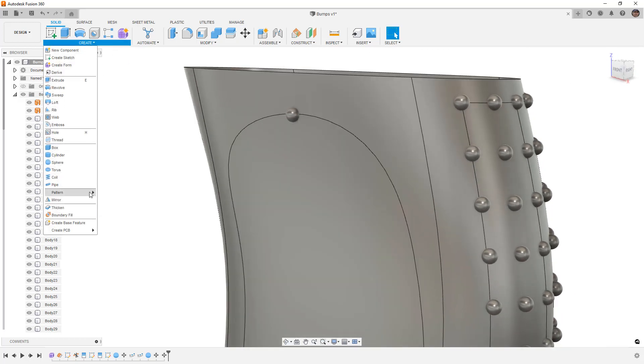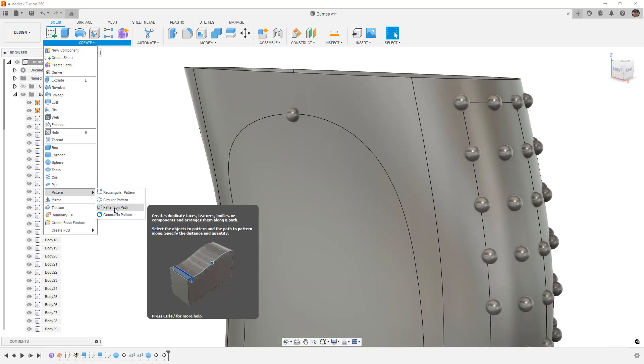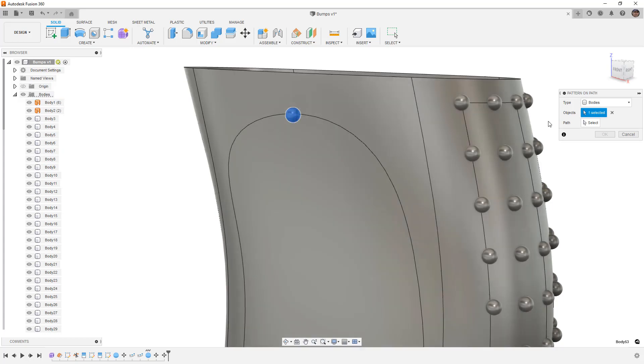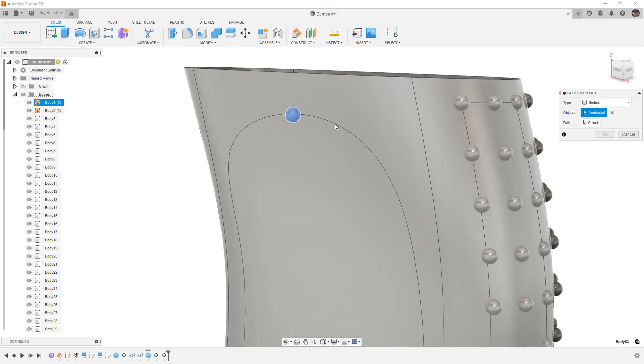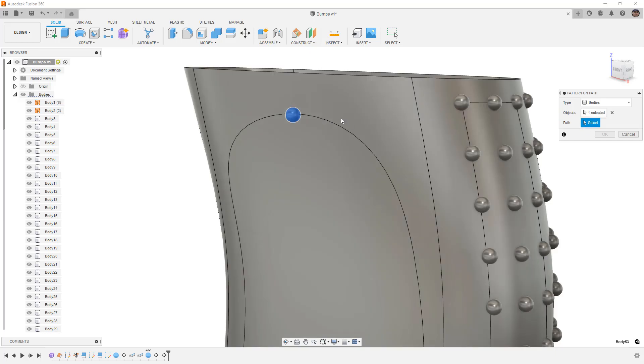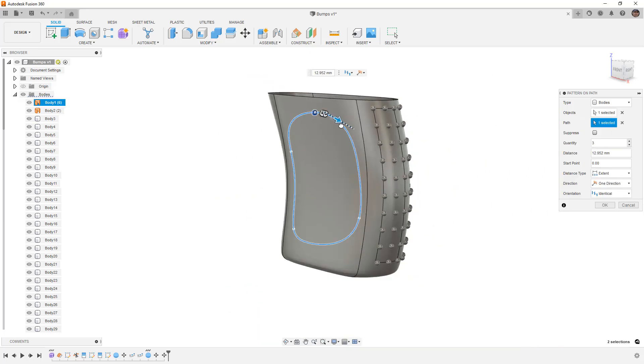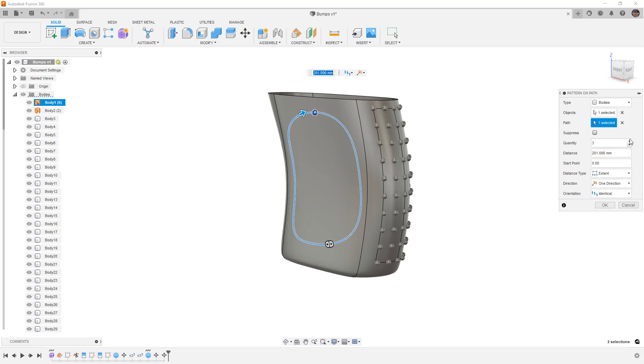So now we're going to go to create, pattern, pattern on path. This is the body and this is the path. And you'll notice that it's not letting me really dictate the start and end point because it's a continuous curve. But we can still use it and we can increment this. And as we increment this I'm just going to kick it up to let's say 20. That looks OK.